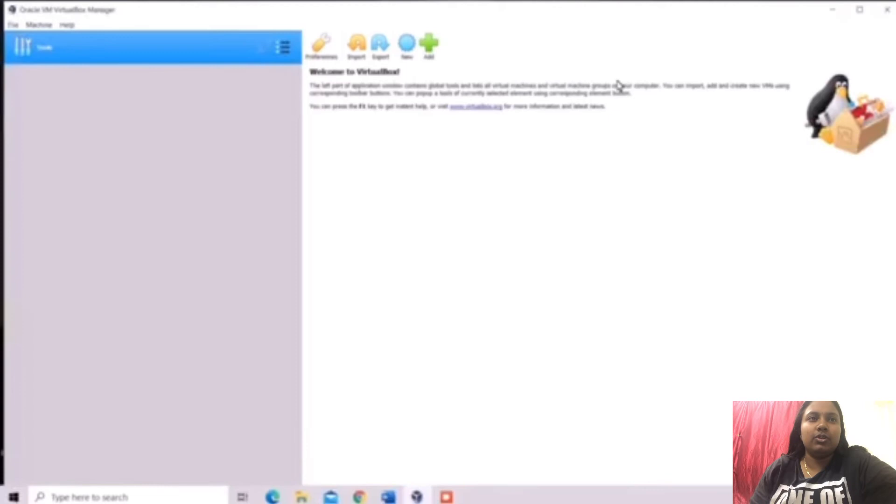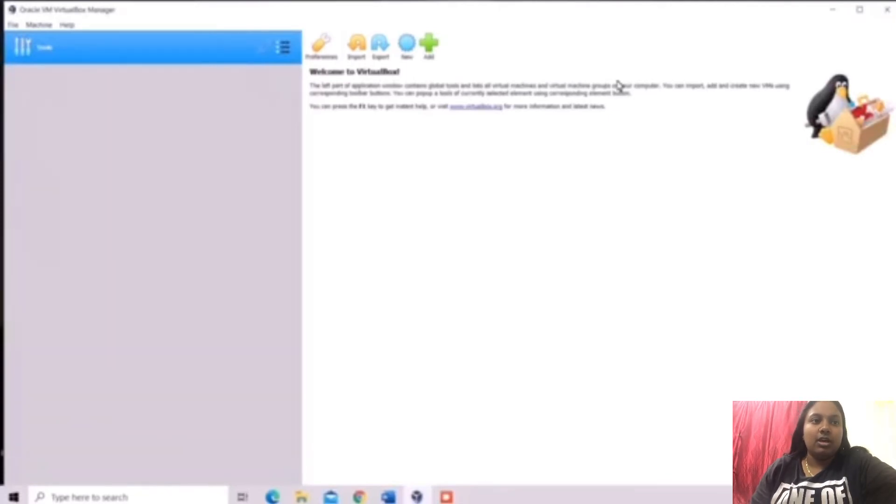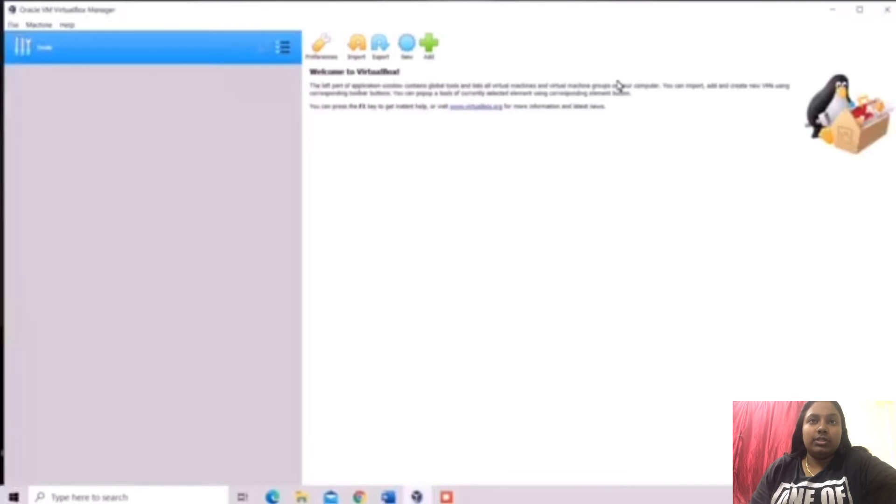Now we are going to install the CyberOps Workstation Virtual Machine. We already downloaded the Virtual Machine. This is the Virtual Machine. Now we are going to part 2.